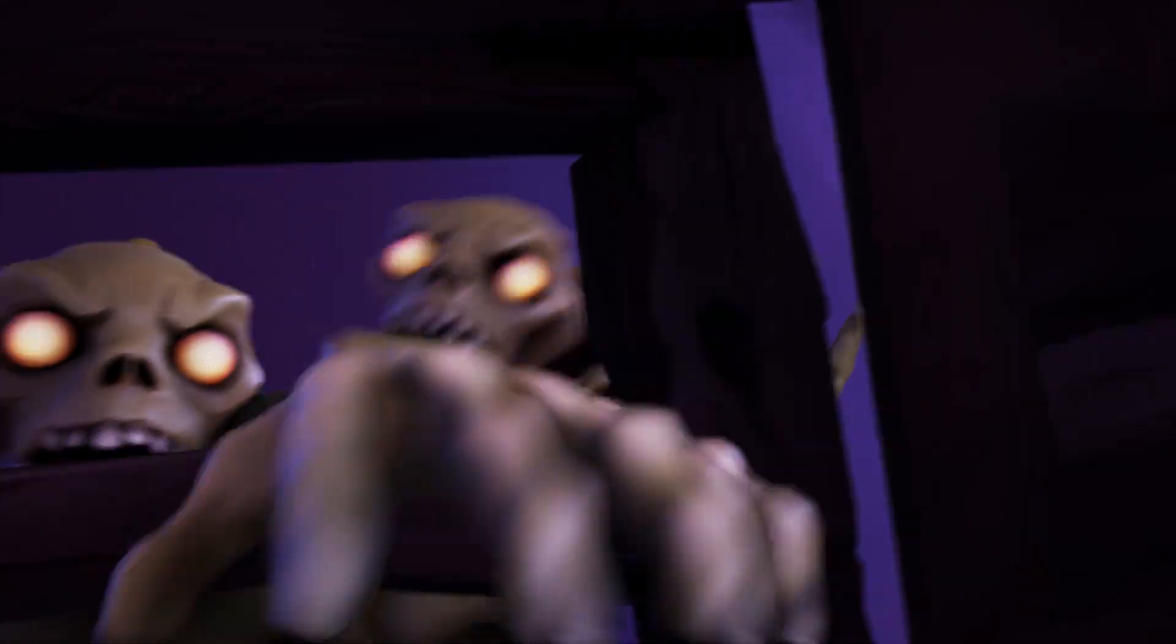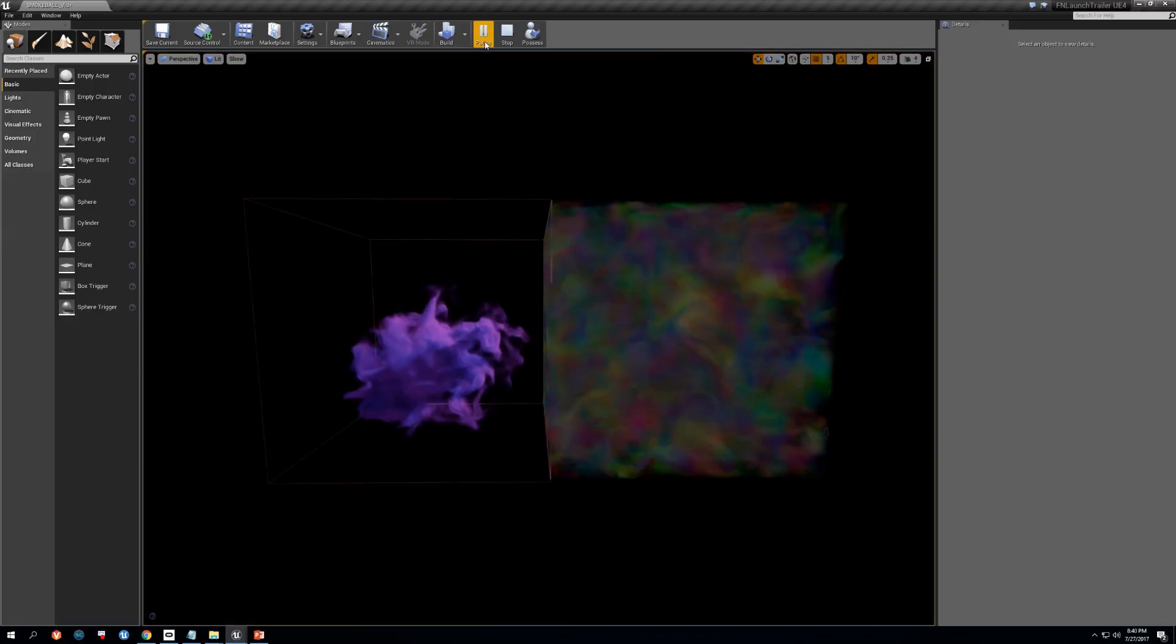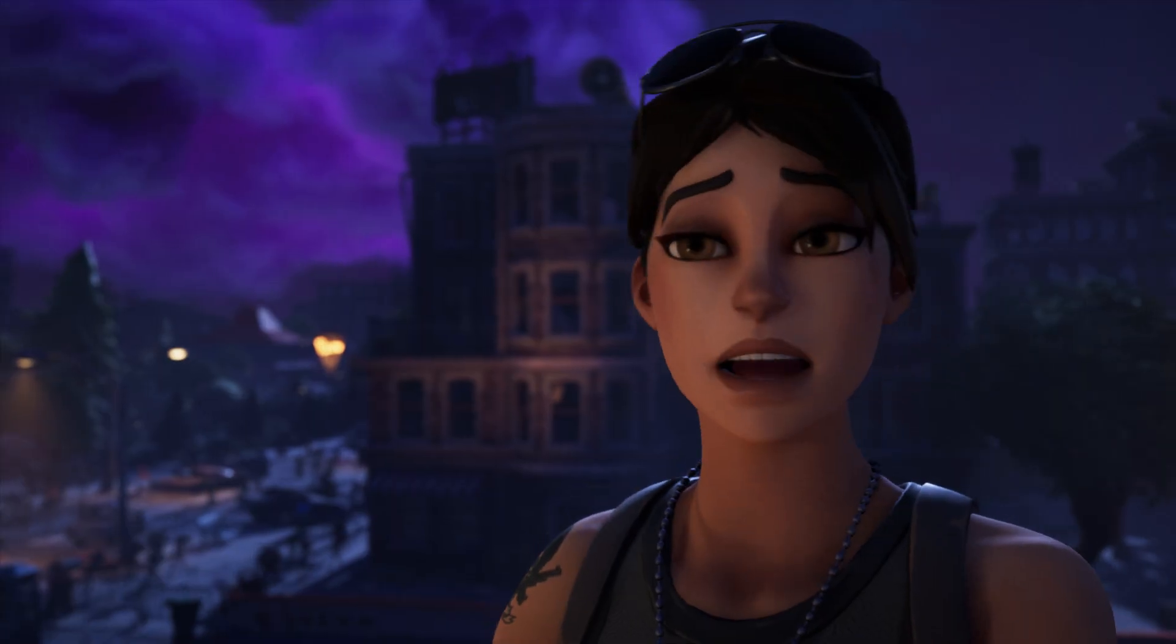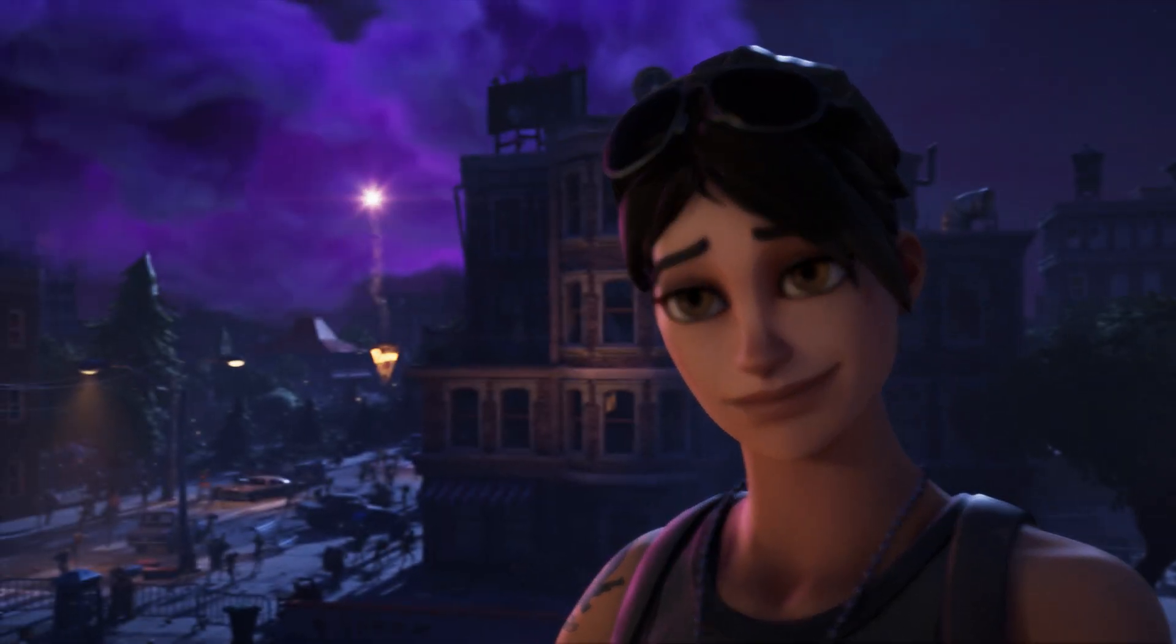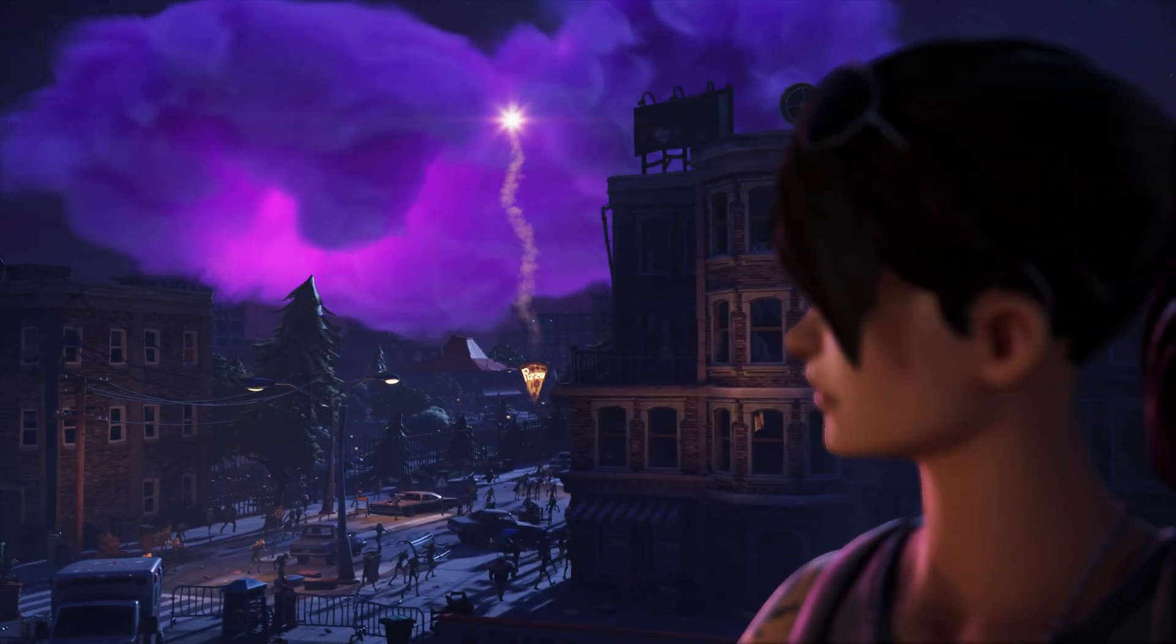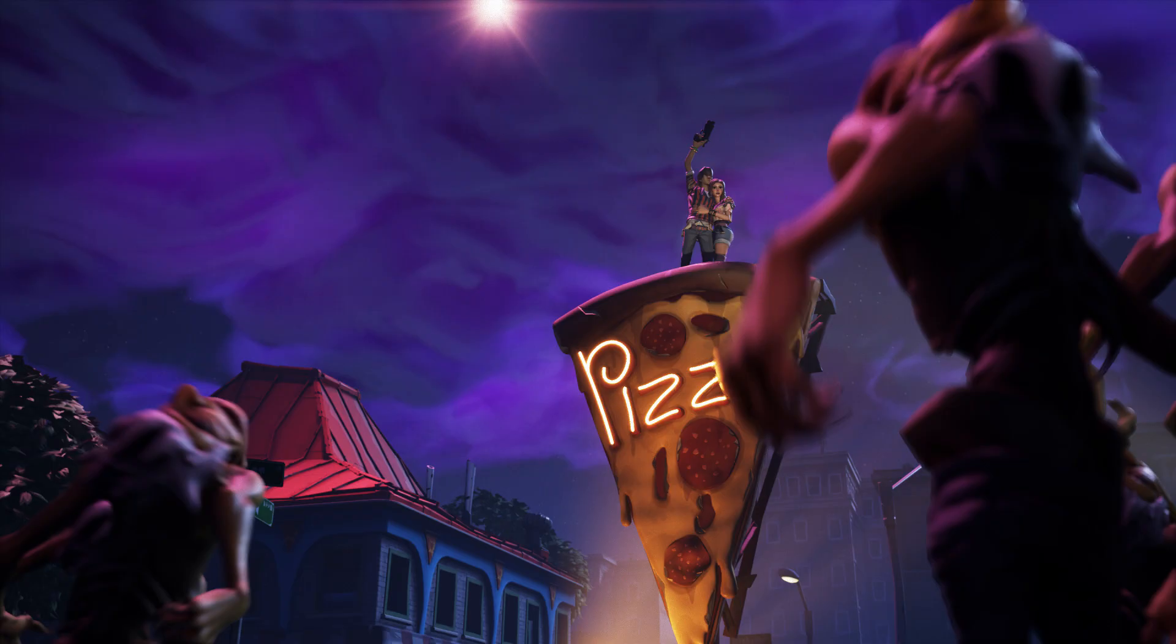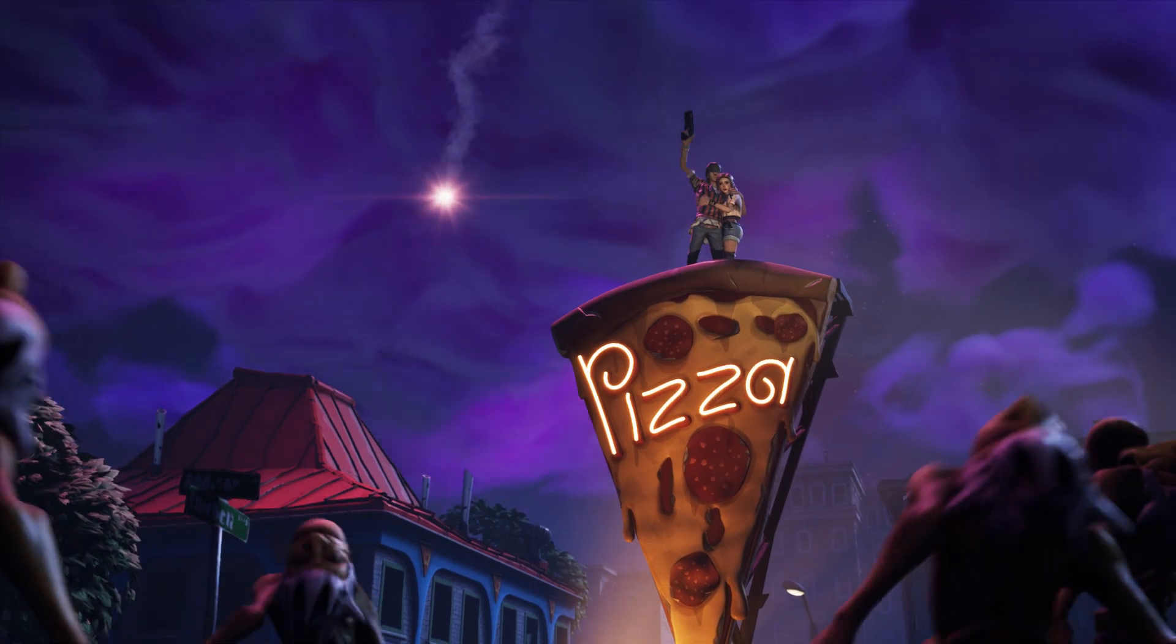To help achieve that integration, real-time volumetric rendering methods were used that allowed us to keep all of the effects live and adjustable in UE4 rather than imported from an offline package.